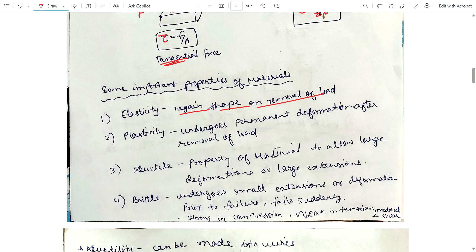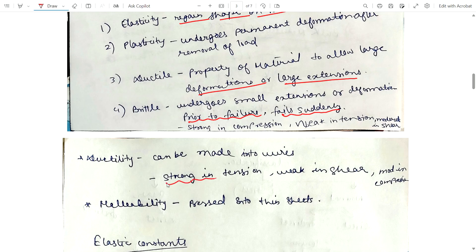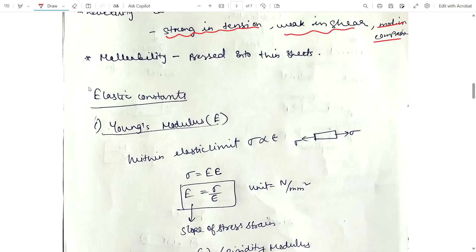Ductile is the property of a material to allow large deformation or large extension. Brittle material undergoes small extension or deformation prior to failure — failure is sudden. Brittle material is strong in compression, weak in tension, moderate in shear. Ductility means a material can be made into wires — strong in tension, weak in shear, moderate in compression. Malleability is the property of a material that allows it to be pressed into thin sheets. These definitions are important for exam PYQs.